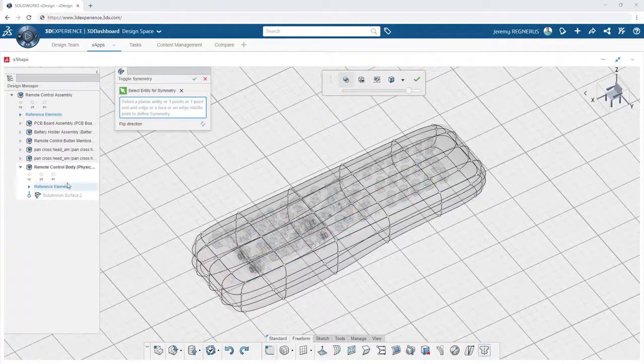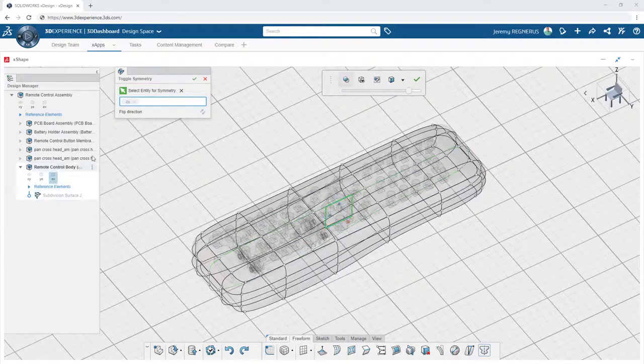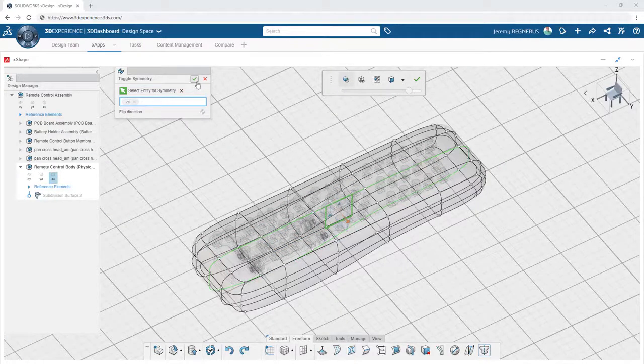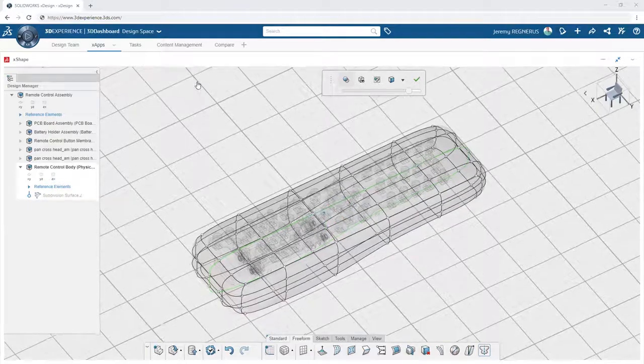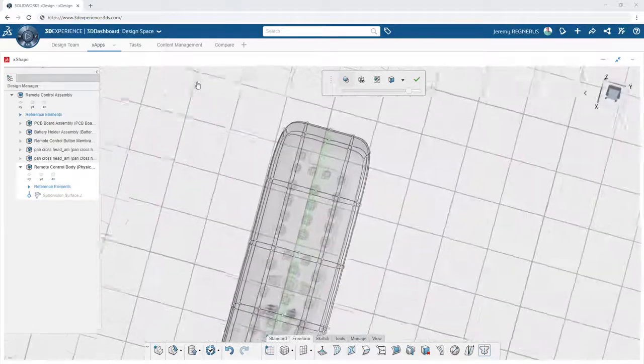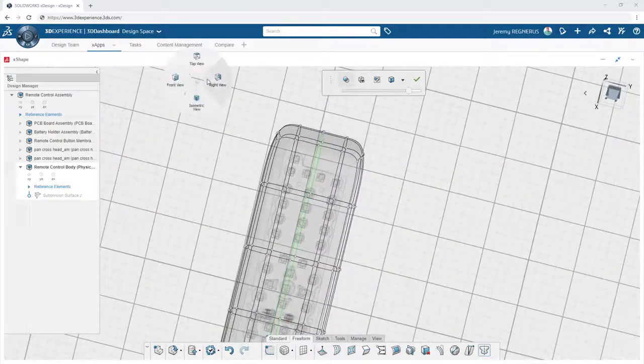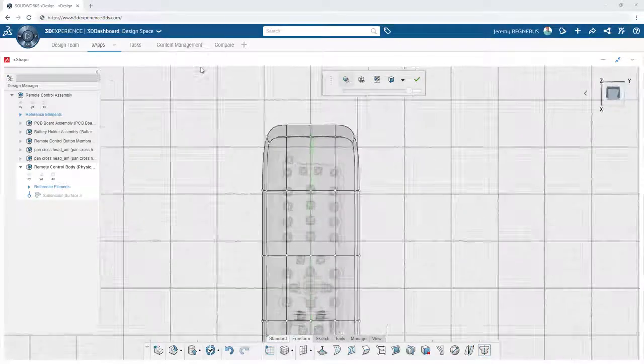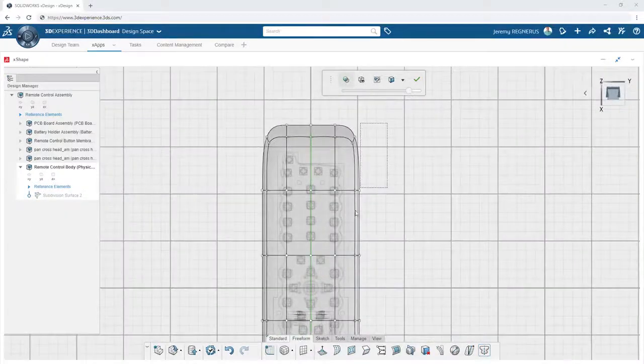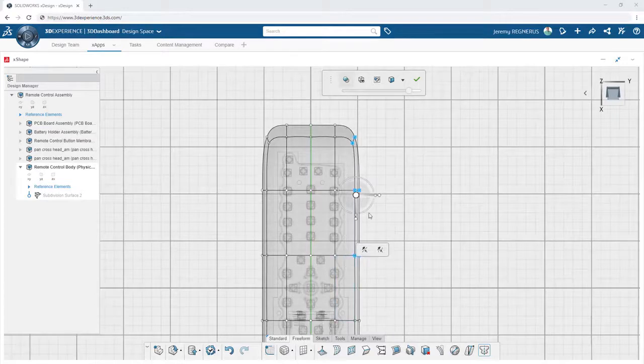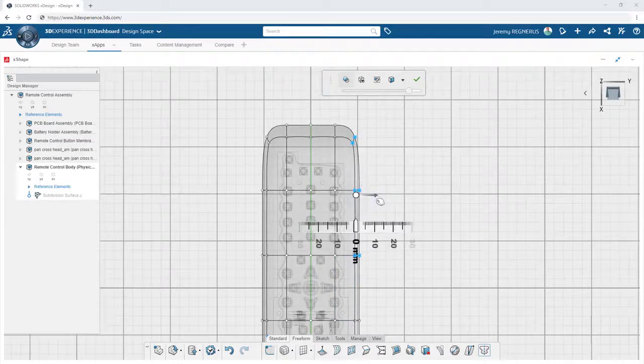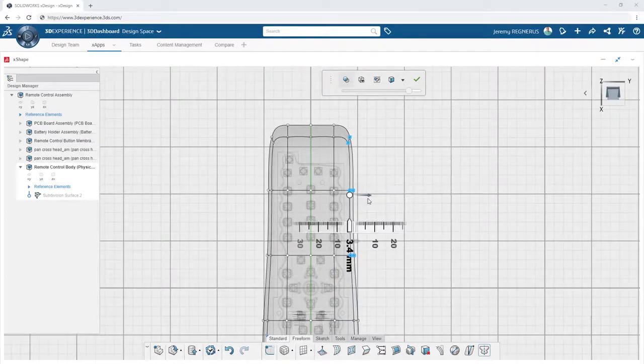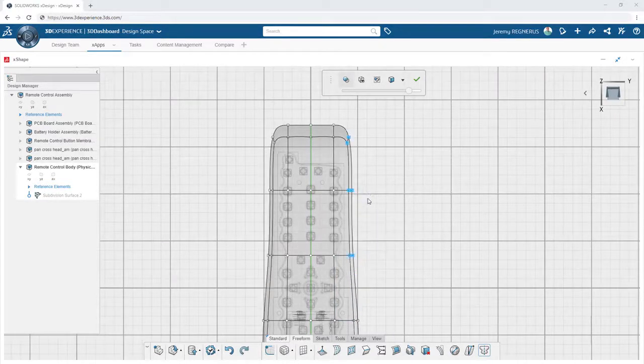Even when freeform modeling with design apps like Xshape, it's important to capture design intent. Powerful tools like symmetry enable you to define and preserve symmetry across a specified plane.